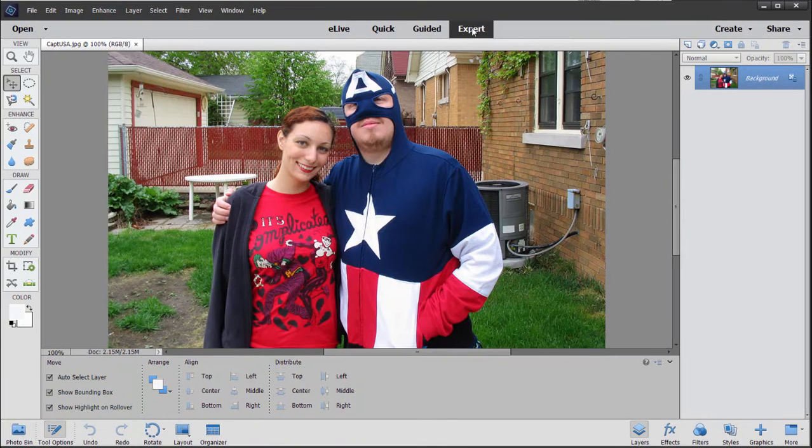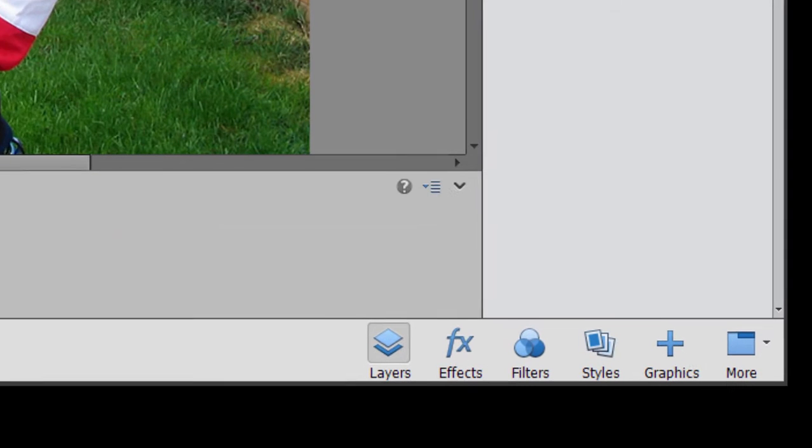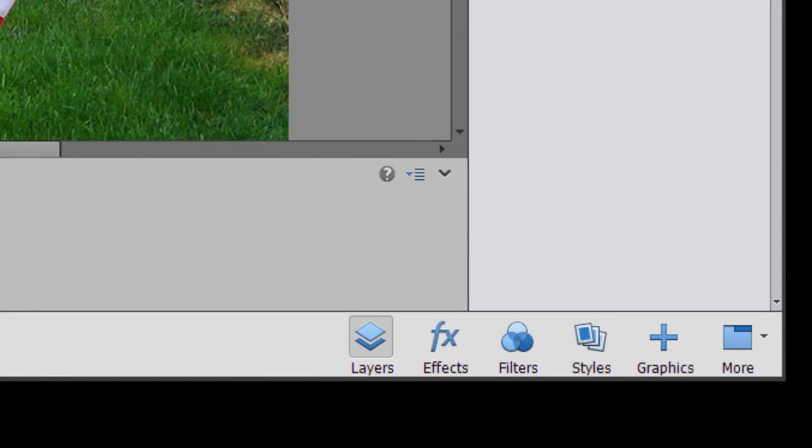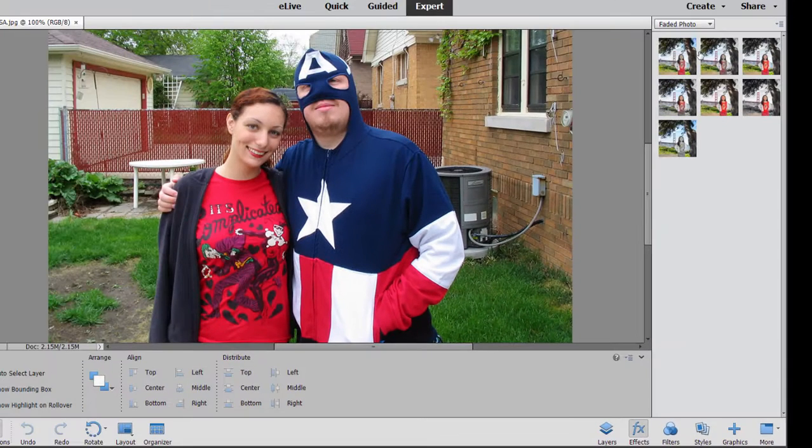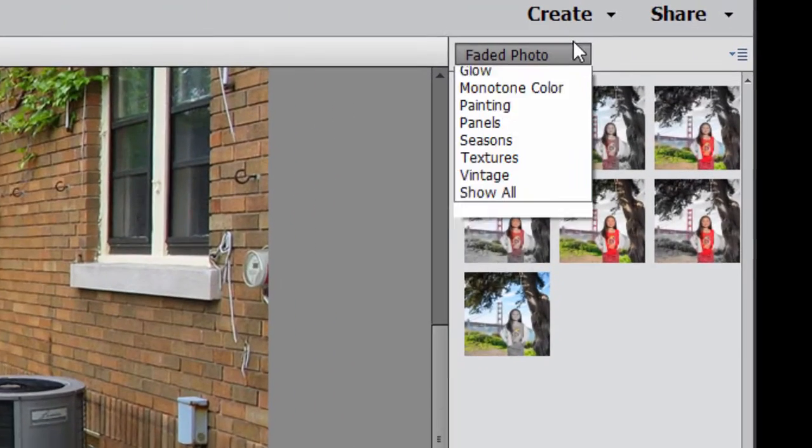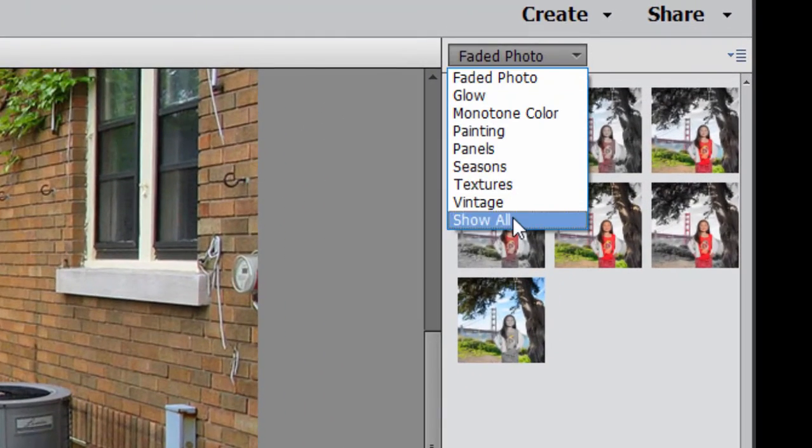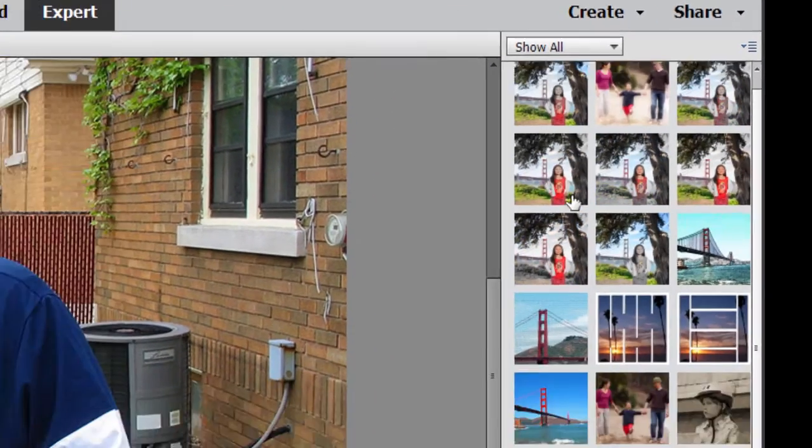But there's a lot you can do in the program itself. If you look along the bottom right of the program, you'll see there are a number of options here. If I click on effects, you see there's a whole library of effects. Look at that.